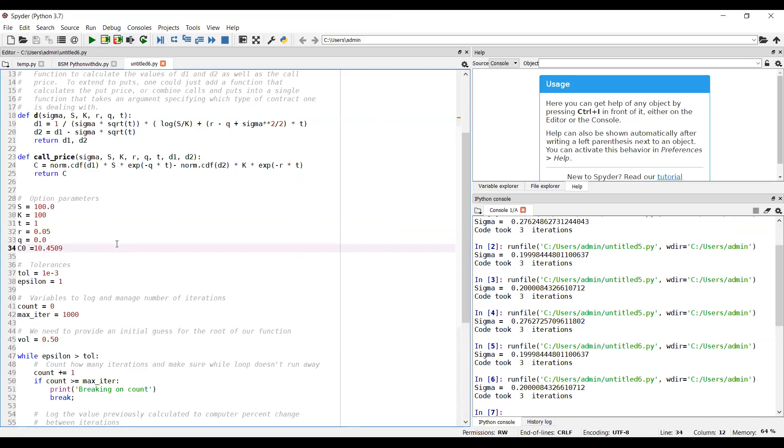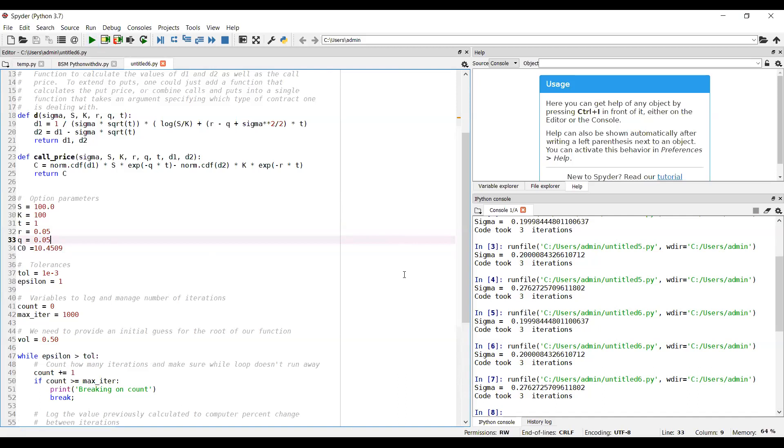So we seem to be on the right track. Then I can make one more change. If I put in 5% here and run, we get a value of 0.276.